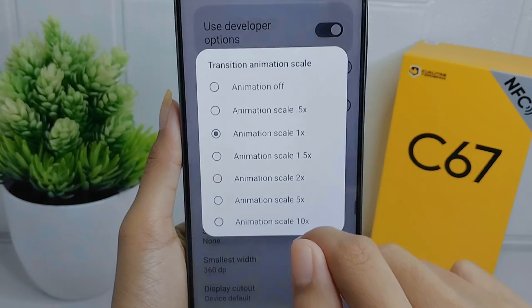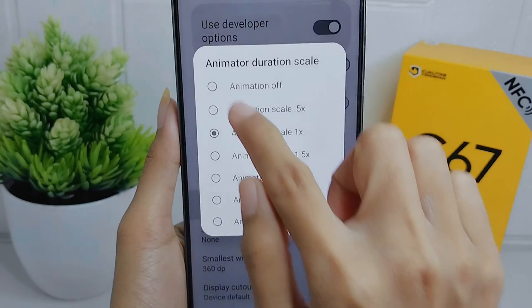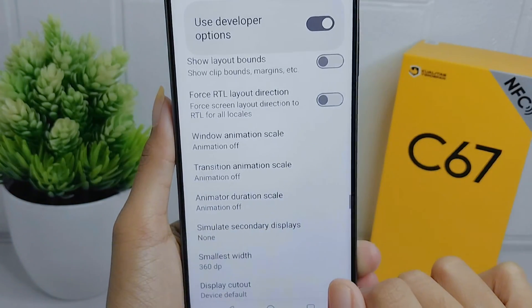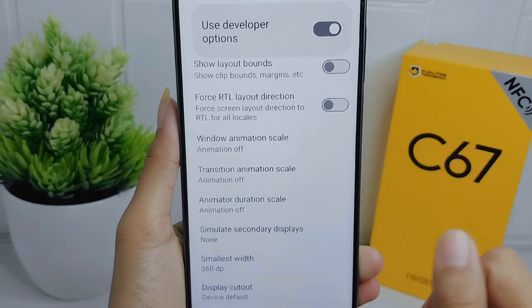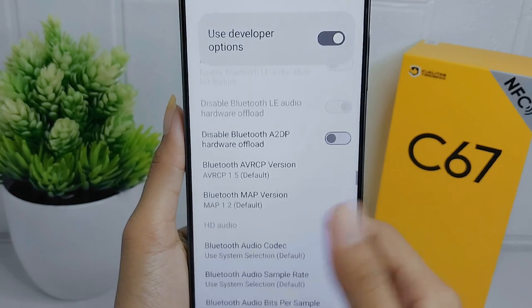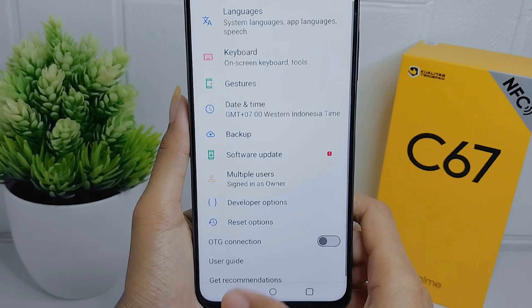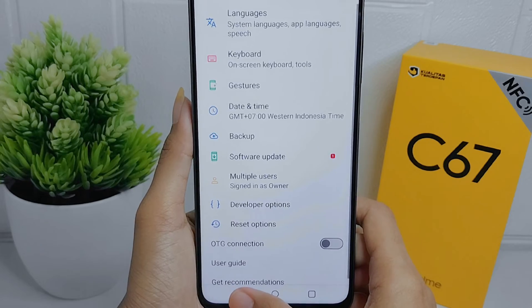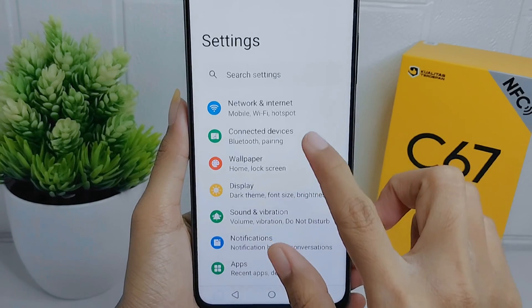Set all three options as shown. After that, you can see that your touchscreen sensitivity has been successfully increased.